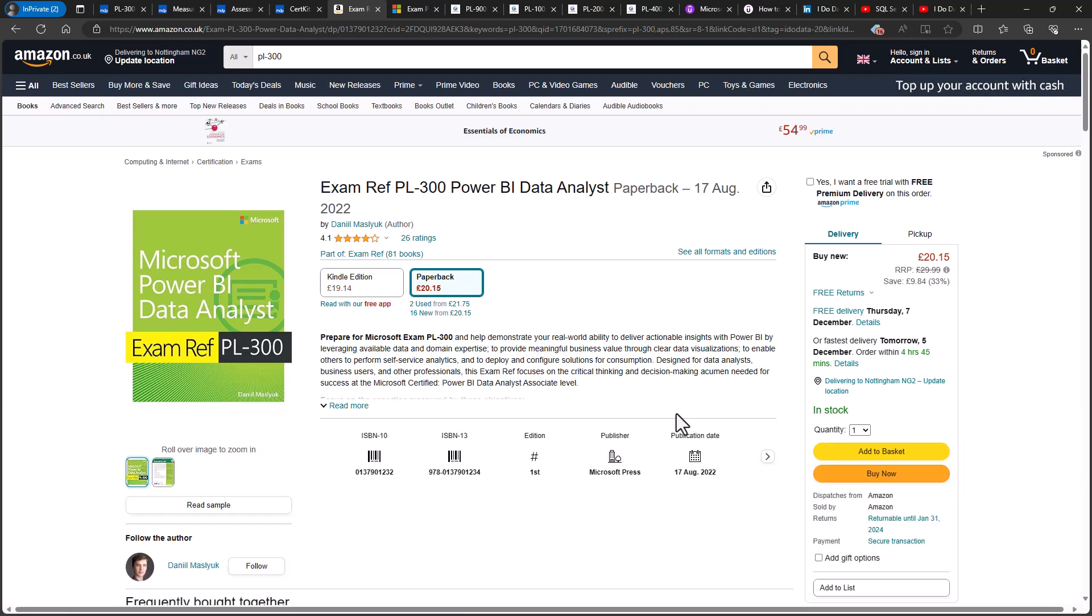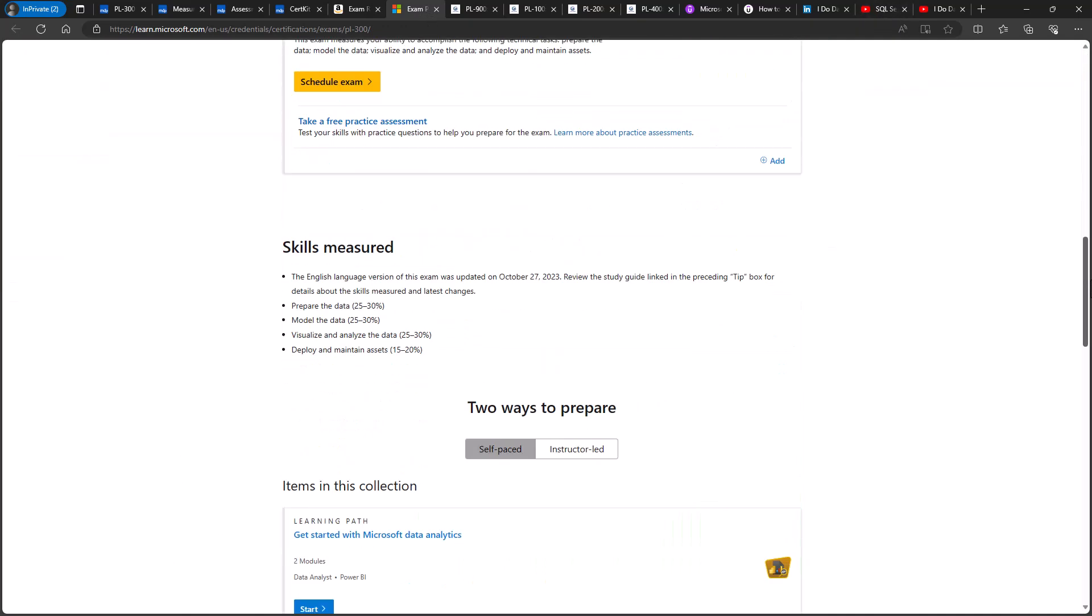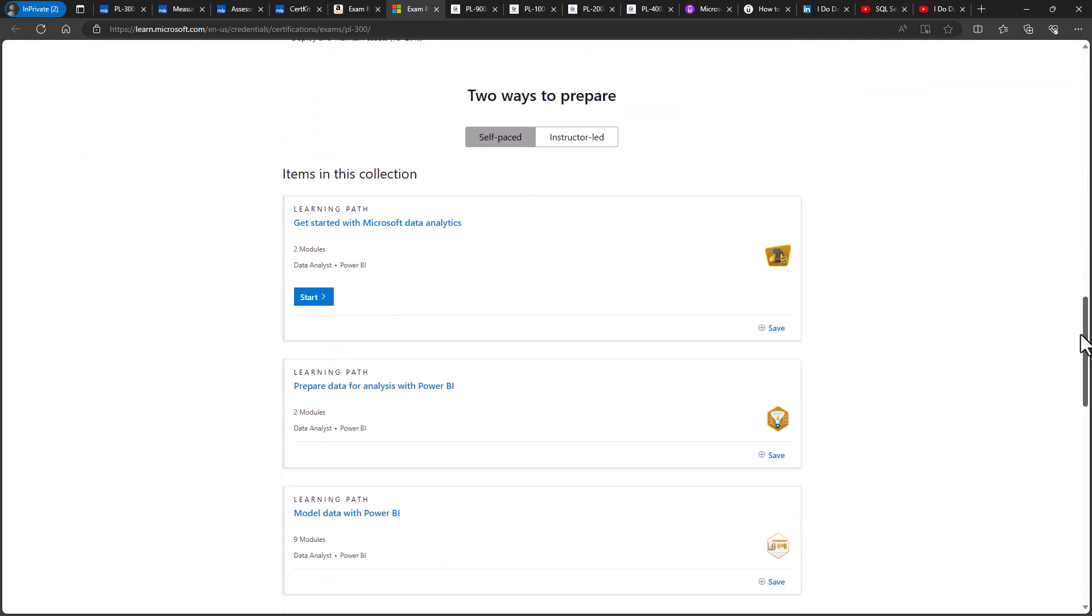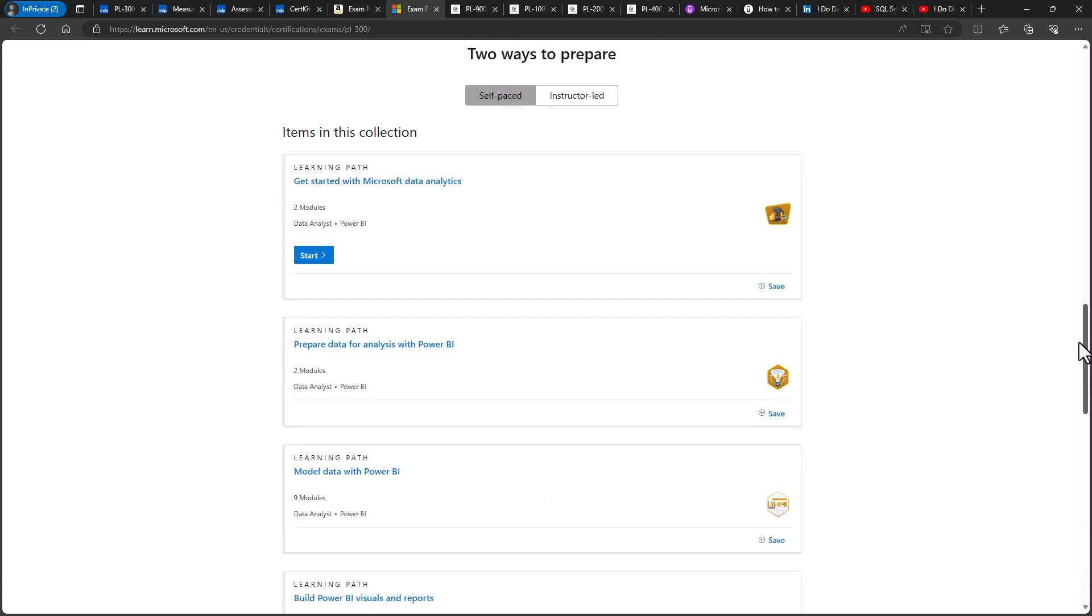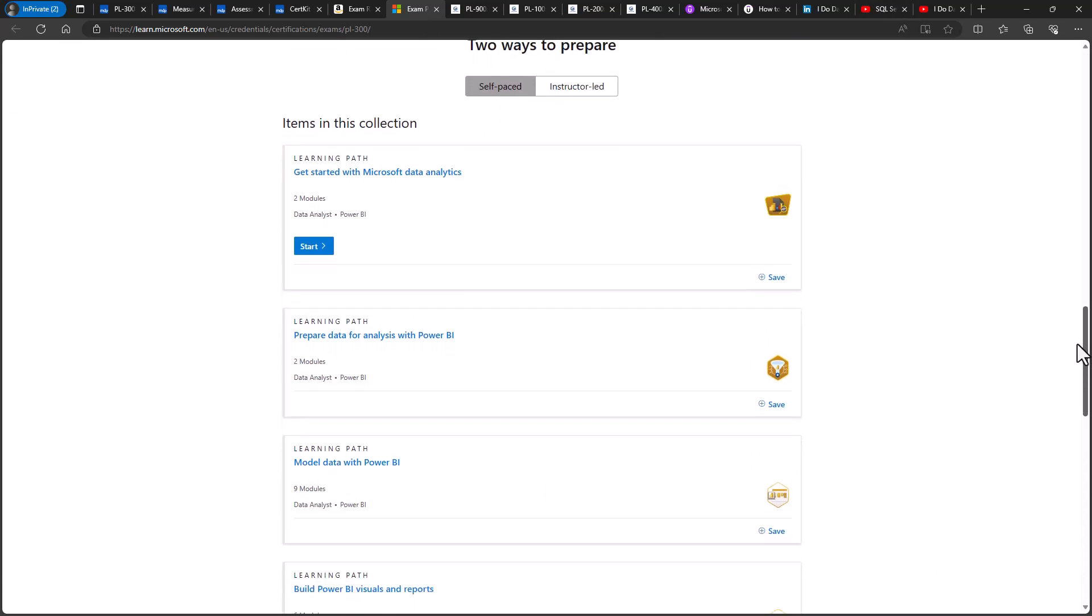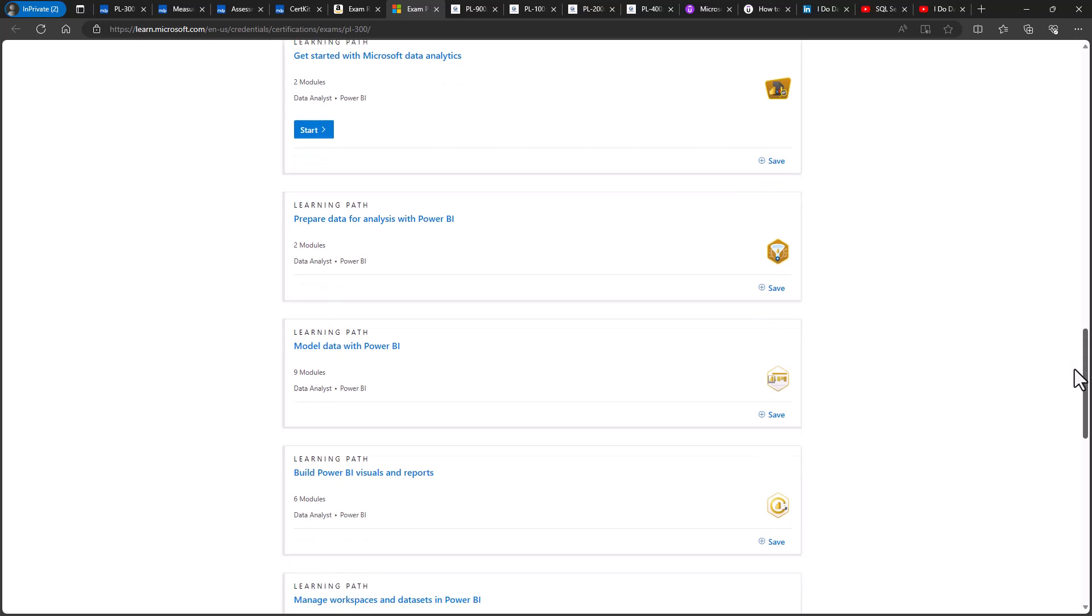Now, please note, as a printed book, it may not reflect the latest version of the PL300 exam. You can also have a look at the official Microsoft learning paths. So if I go down this webpage, you can see that there are 5 learning paths with around 23 modules, which contain 5 to 15 web pages each.